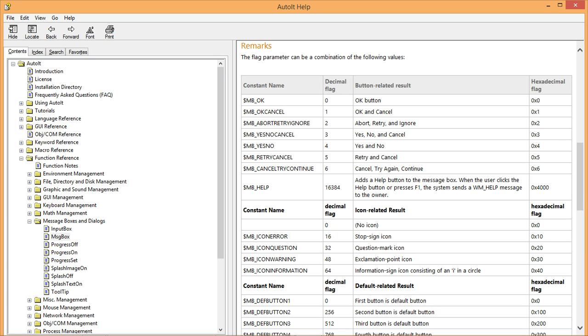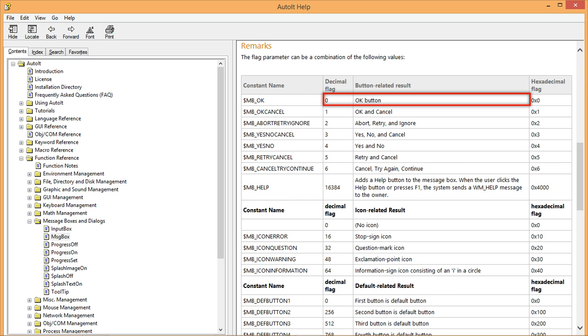As you can see, on the first row, the help file is telling us that if we set the flag parameter to zero, then the message box will display an OK button. And that is exactly what our message box is doing now.